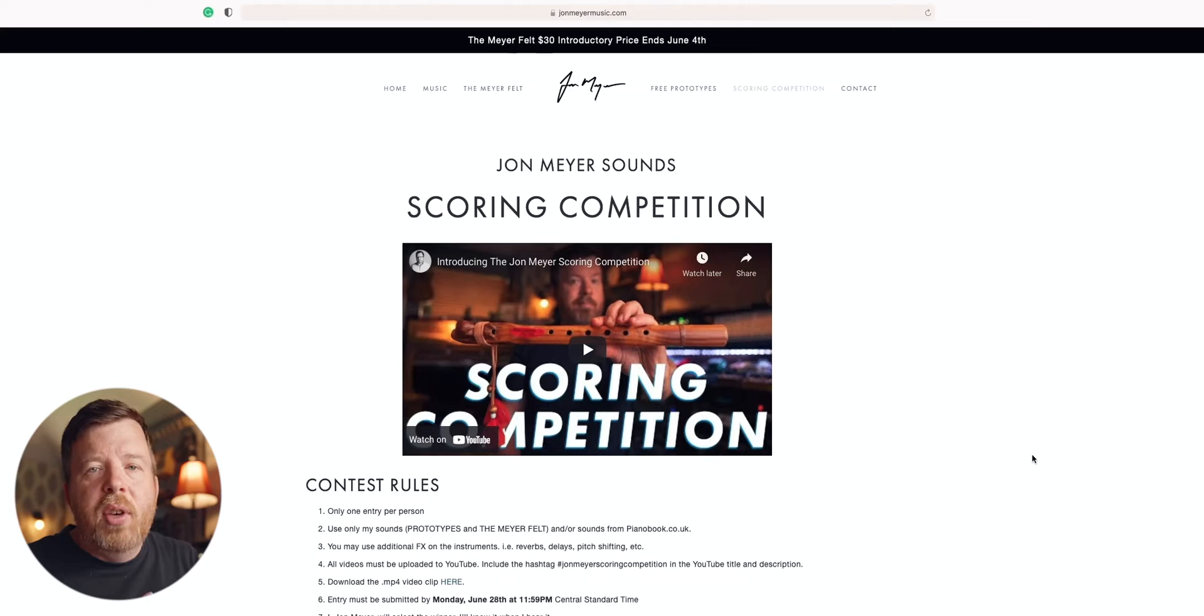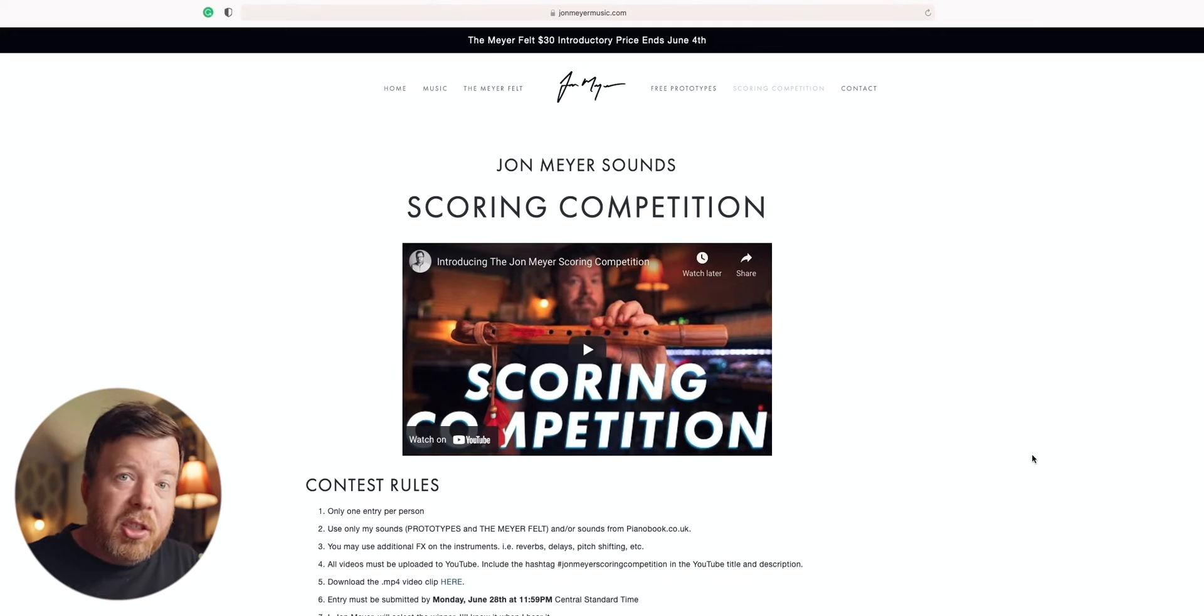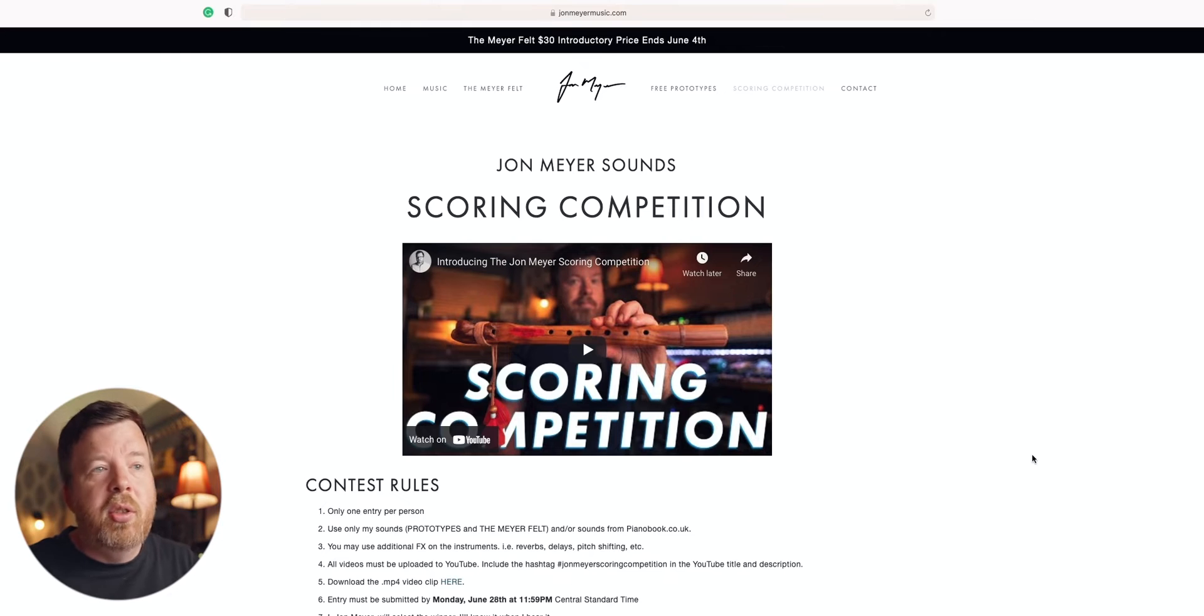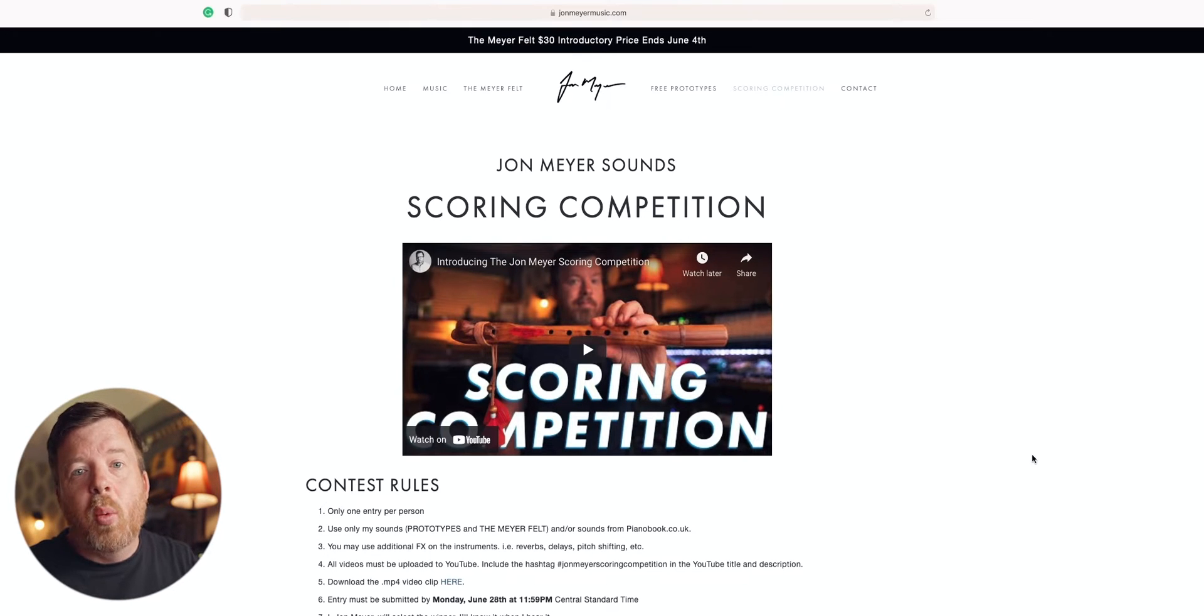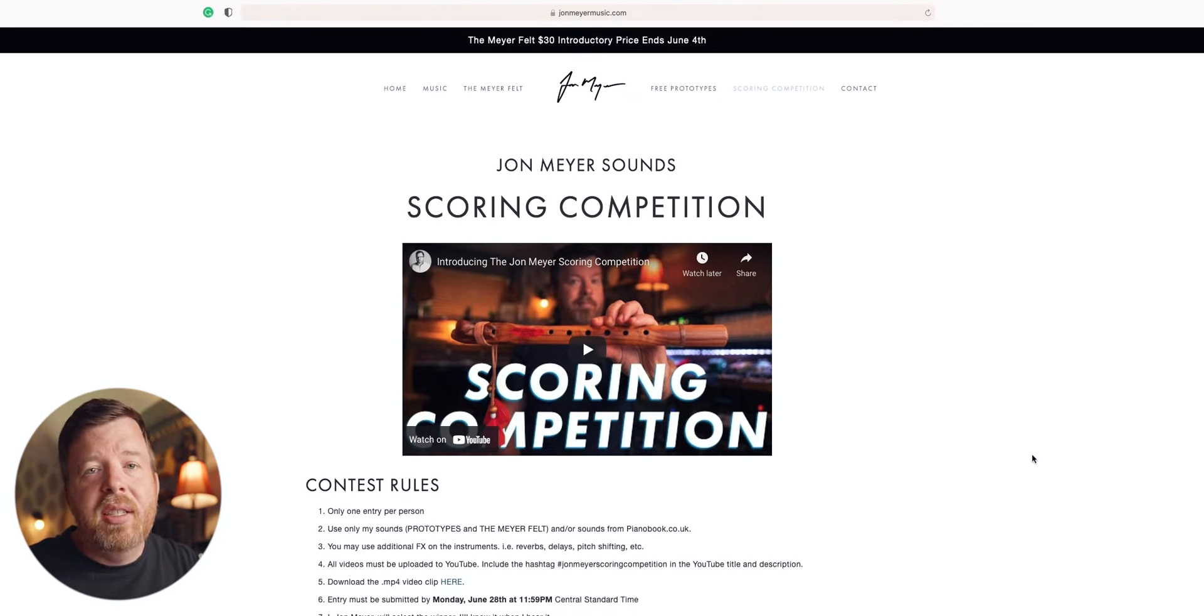Well, hello there. My name is John Meyer. A few weeks ago, I introduced a songwriting competition, and that competition is coming to an end on Monday, June 28th at 11:59 p.m. Central Time. I'm in Texas, so we're just going to go by Texas time. If you go to johnmeyermusic.com/scoring-competition, you can see all the rules. You can also watch a video from a few weeks ago that explains it in much more detail.